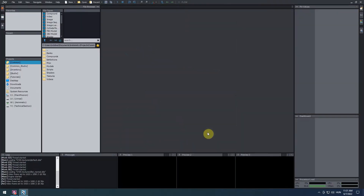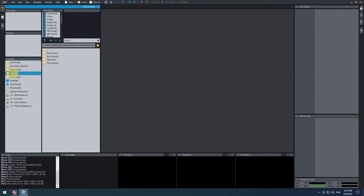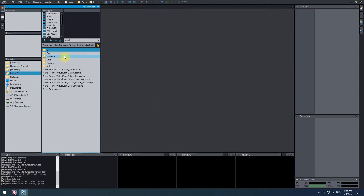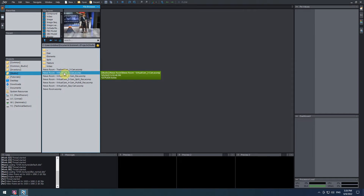For this tutorial, we're going to use a virtual scene made entirely using Aximetry. Let's open the scene. In the file browser, go to studio slash newsroom and open the newsroom dash virtual cam underscore three dash cam compound by double clicking on it.